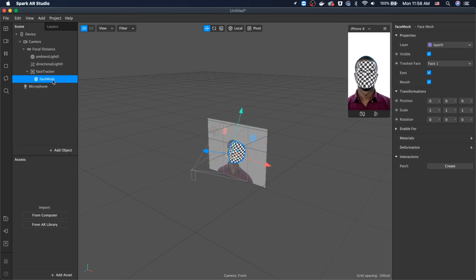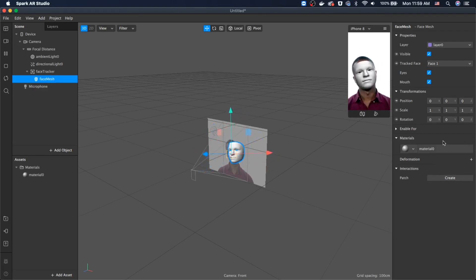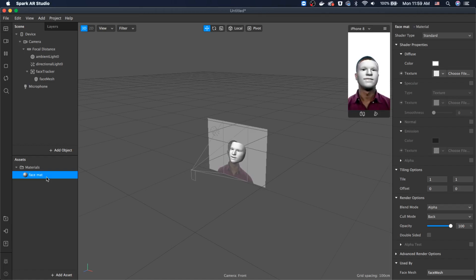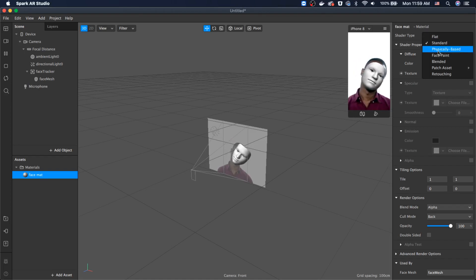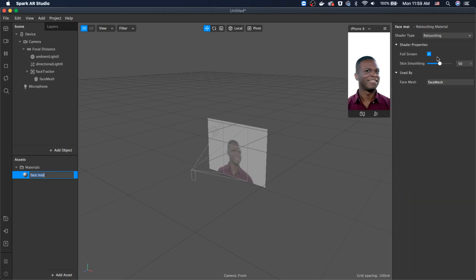Rename it and remove the zero from the name. Click on the face mesh and add the materials using the plus sign. It automatically adds a material asset. Let's rename it 'face matte'. Now let's change the shader type — one of the options is 'retouching', which is where it will smooth the face.